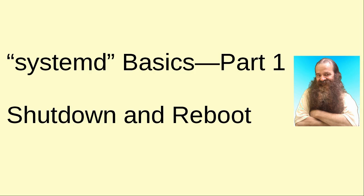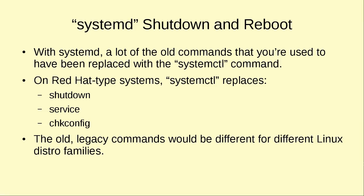So we're going to start here with just some very basic stuff about systemd, and we're going to cover how you shut down and reboot a machine using these systemd commands. Now with systemd, a lot of the old commands that you're used to using have been replaced with the systemctl command, and this is going to now be universal across all Linux distros that use systemd.